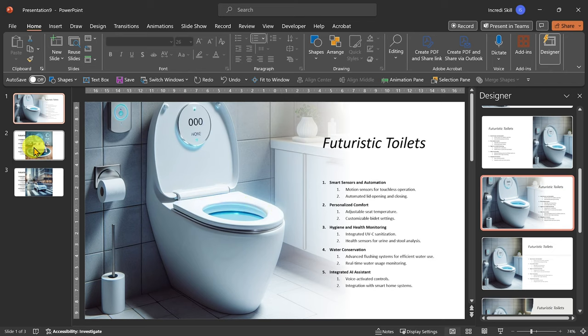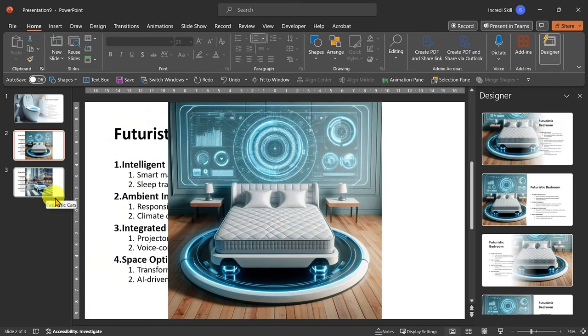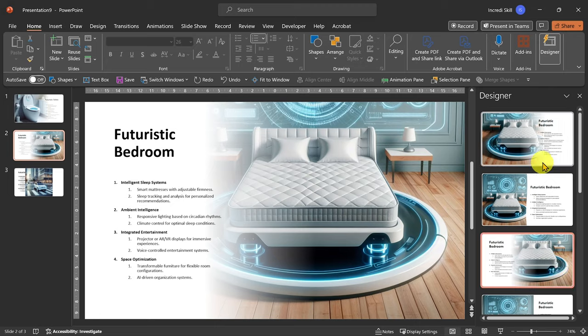As I move to the next slide, it generates design based on the image. Pretty cool, right?